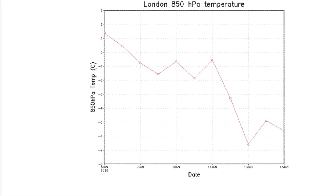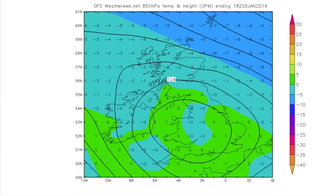But what's the significance of the 850 millibar temperature? Well, what we look for during the winter months are temperatures of minus 5 degrees. That's the critical temperature for snow.